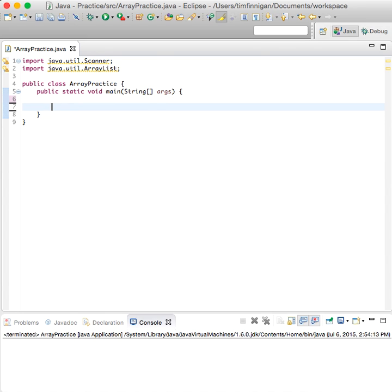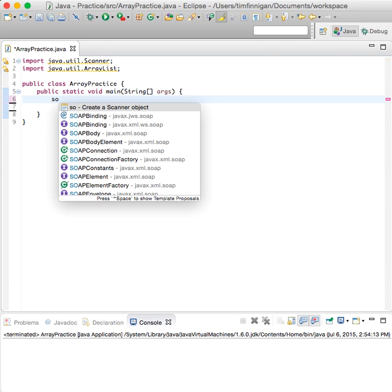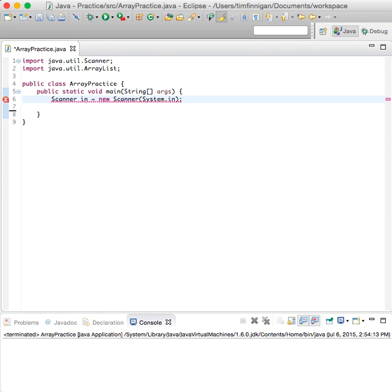Now we can come down here. Let's create a Scanner object. Okay, so that will get user input.